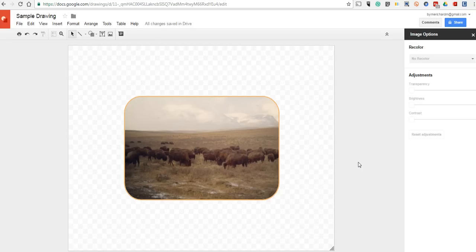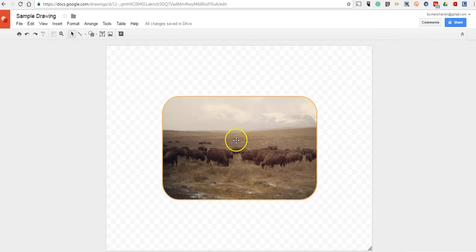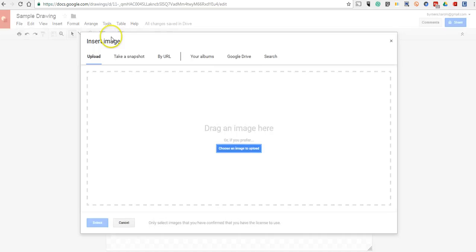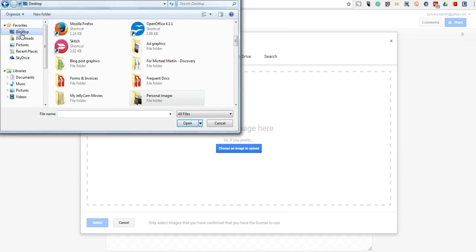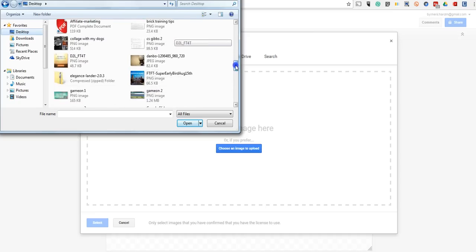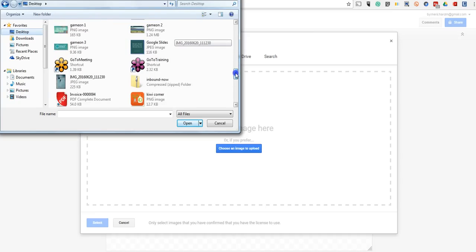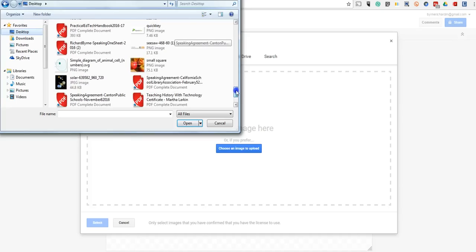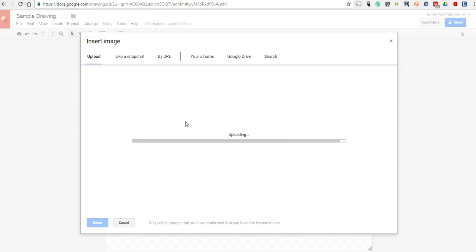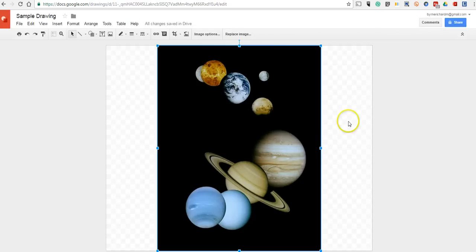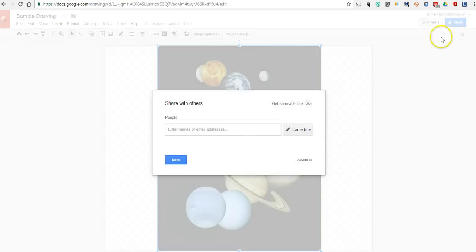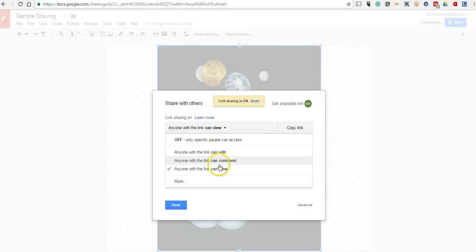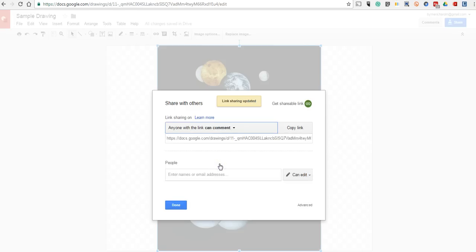Now the next thing we'll look at is the option to do image commenting inside Google Drawings. I'm going to remove this image. And here's a nice little activity for the classroom. I'm going to insert an image from my desktop here. And this image that I'm going to insert is a diagram that I want students to label. It's a diagram here of the solar system. And I'm going to share this and select can comment on the image.